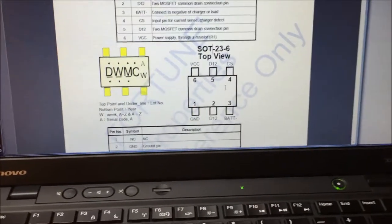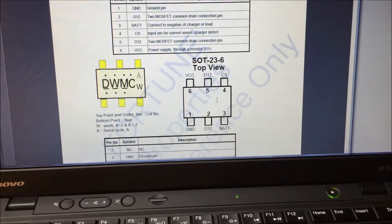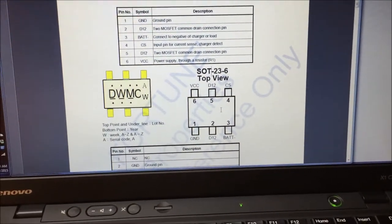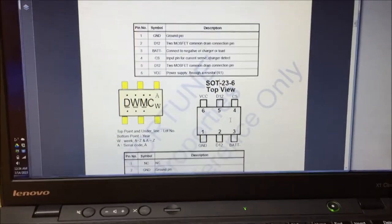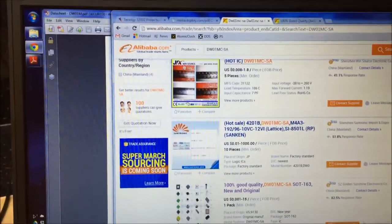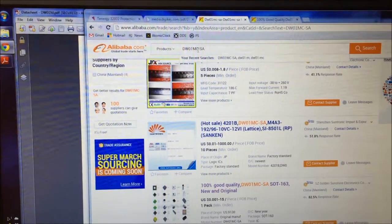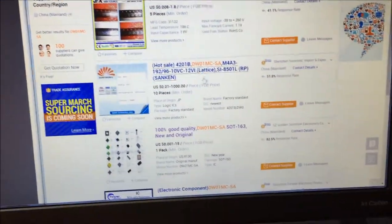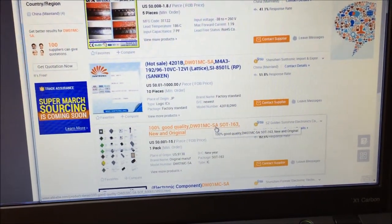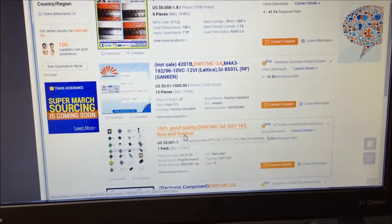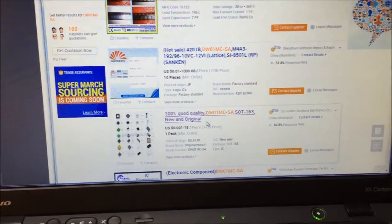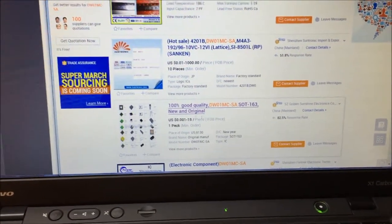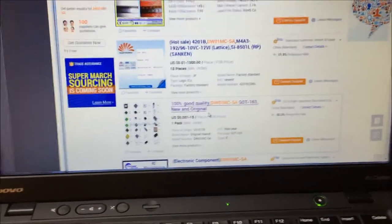But the rub is, I can't find a supplier for this. DigiKey and Mouser and Element 14 don't have this, and I can't find an equivalent one. So I tried out a new service for me, I haven't used it before called Alibaba. And if you put the part number in that you can get from the data sheet, there was one of the entries here, SZ Golden Sunshine Electronics, that I submitted a bid request for, and I put in a request for 110 of them.